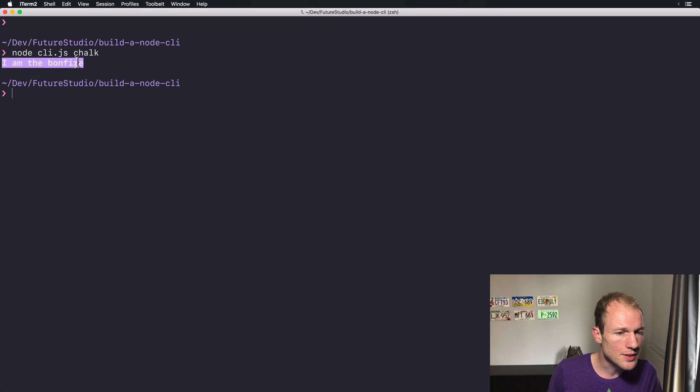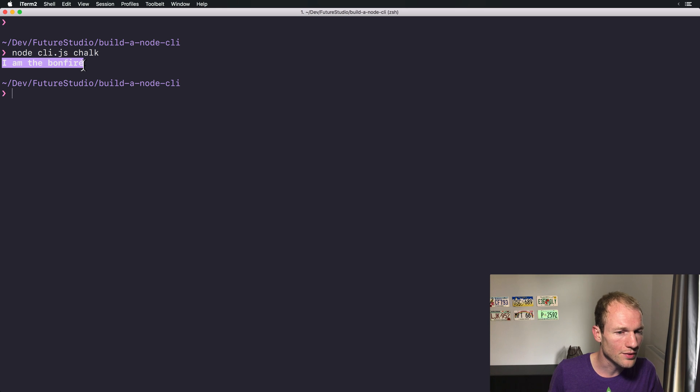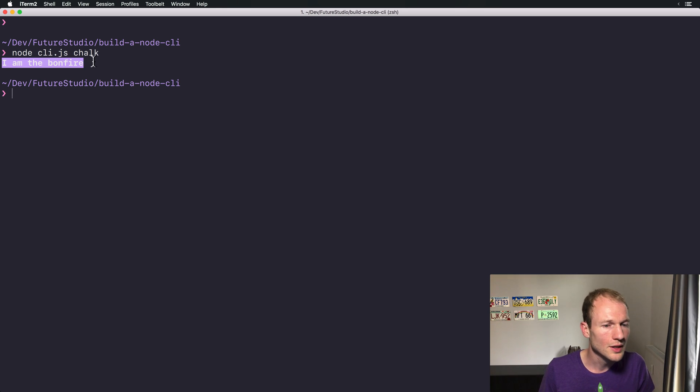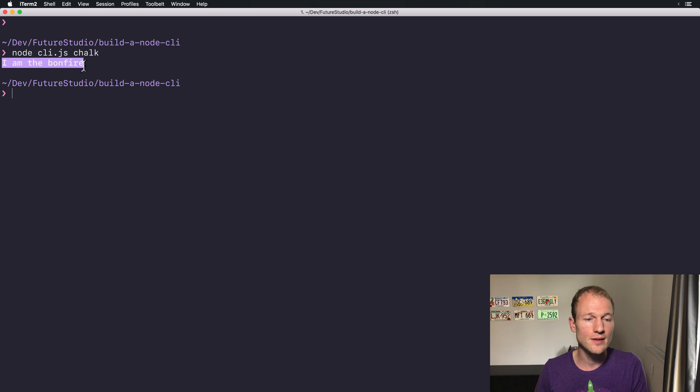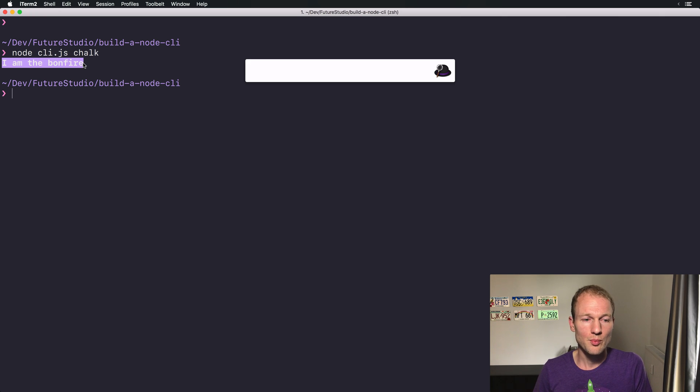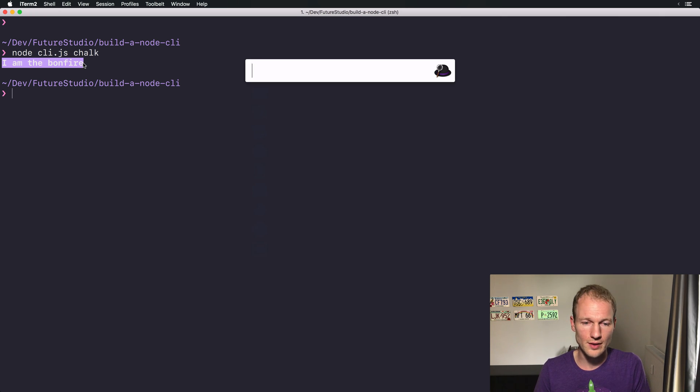You can see that this is not quite blue, but more pink or purple, but it has a background. Using the instance of Chalk allows us to print a background for a specific color.